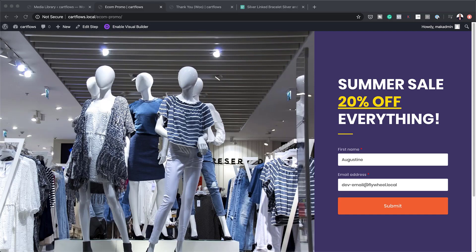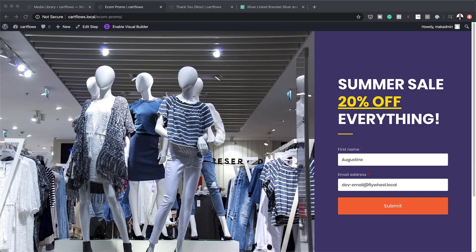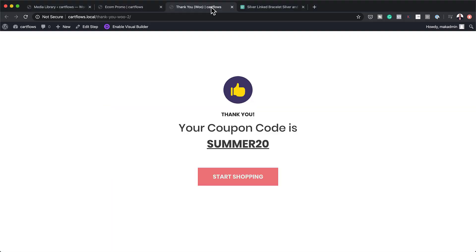So this is the page that we're going to be designing. So here is a summer sale. I've just named it 20% off everything. And it has this area here where in order for them to get a 20% discount, they would need to enter their name and email address. So once they hit submit,